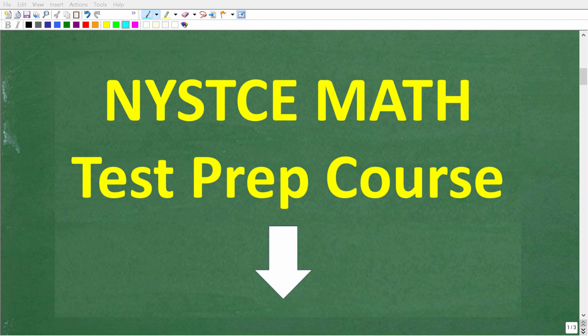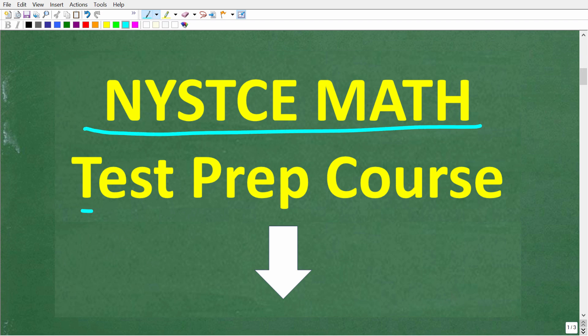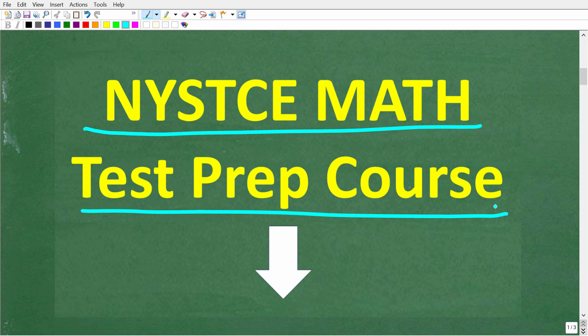Before we continue, I want to tell you about my New York State Teacher Certification Exam Math Test Prep Courses — you can find a link in the description of this video. I have test prep courses for each certification exam, including birth to grade 2, 1 through 6, 7 through 12, and others. These courses are taught by a fellow teacher, and the goal is to get you fully prepared not only for the exam but for the classroom as well. If you're struggling to get ready for one of these exams, definitely check out my test prep courses.